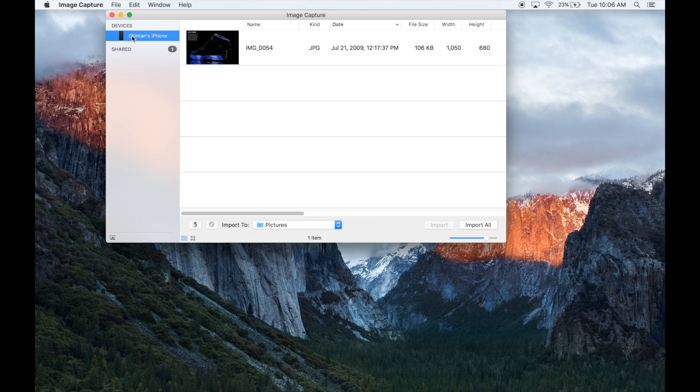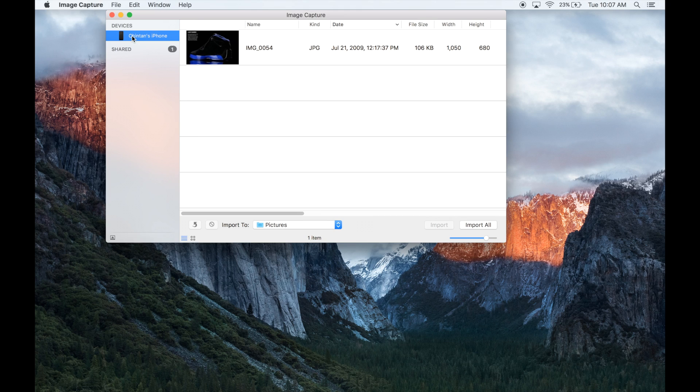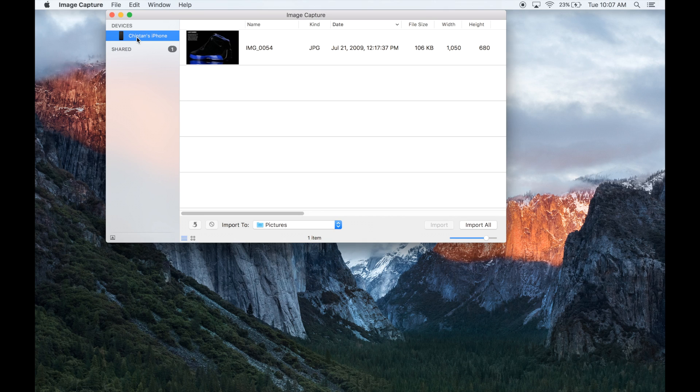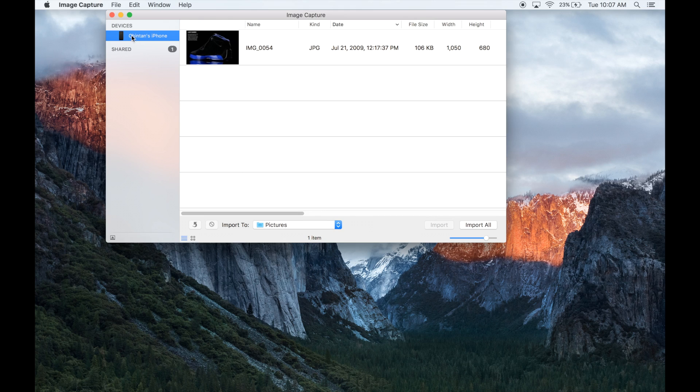Now if you have multiple devices connected to your computer, make sure you have activated the correct one. Because if it shows that your iPhone's over here but also shows you have a digital camera connected, and if you know your photos are on your iPhone, make sure you click on your iPhone.